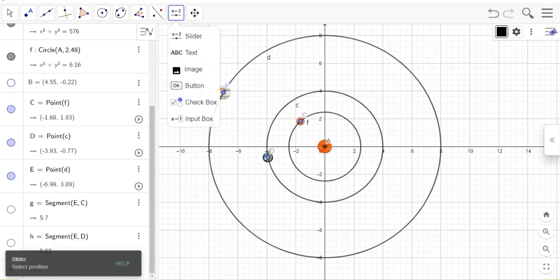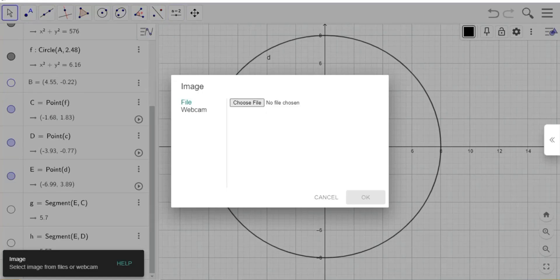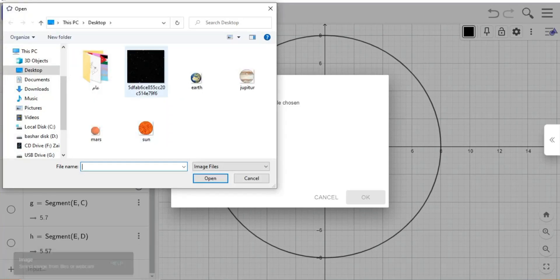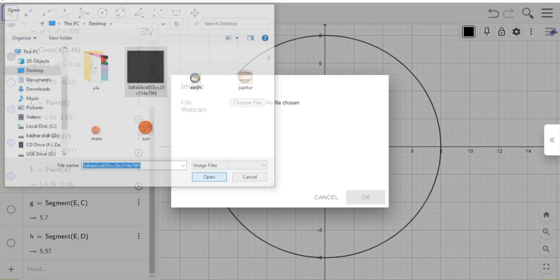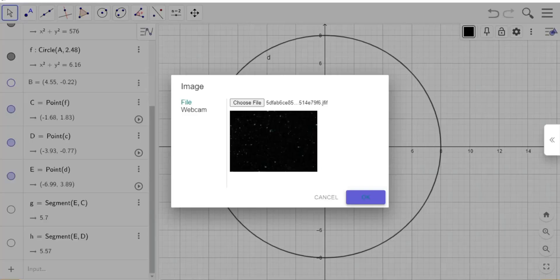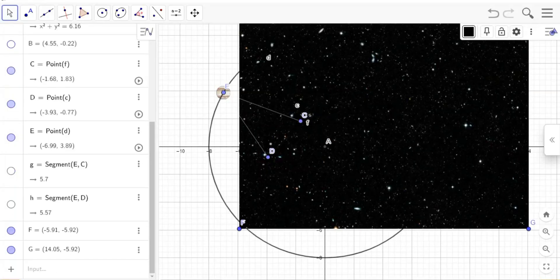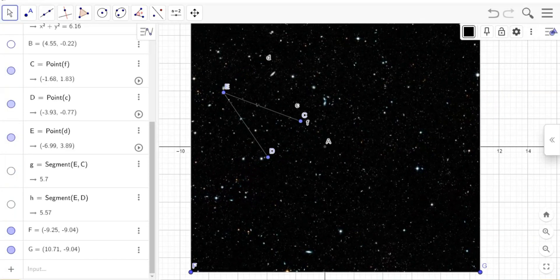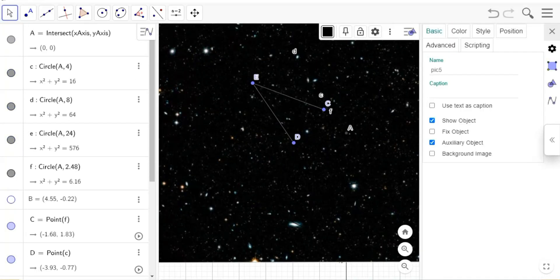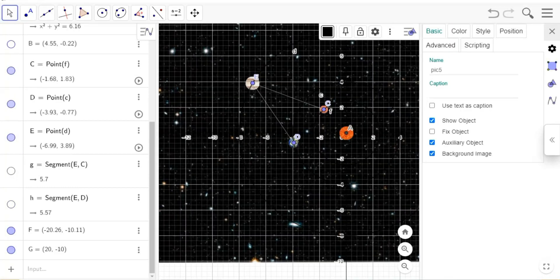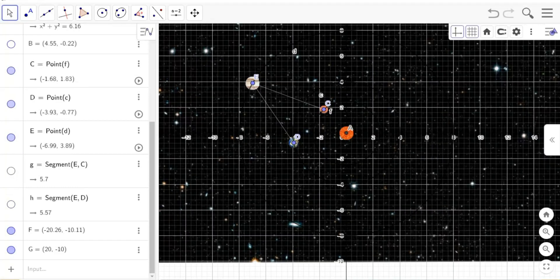Now choose space image from files. Click on picture settings and set it as background image.